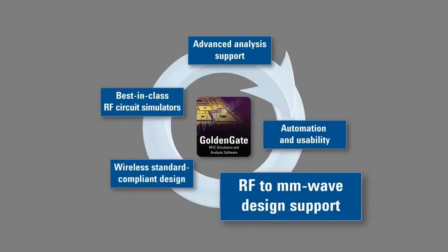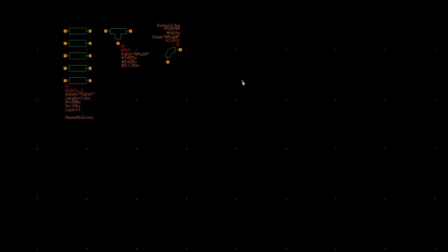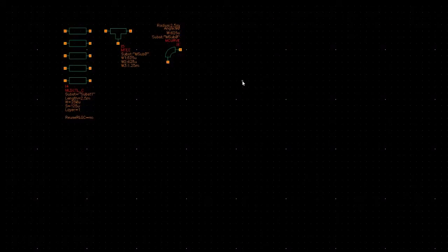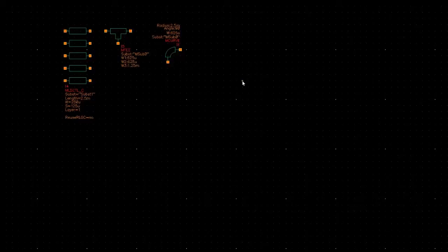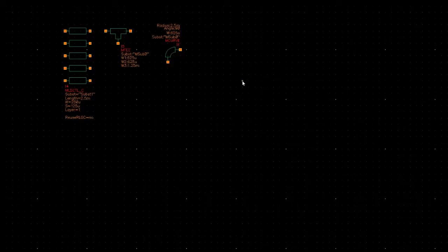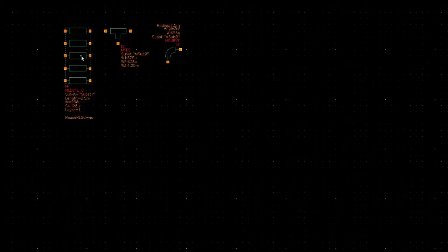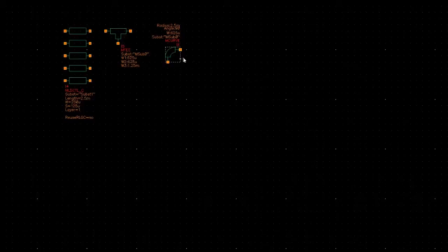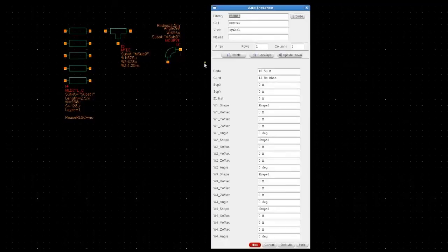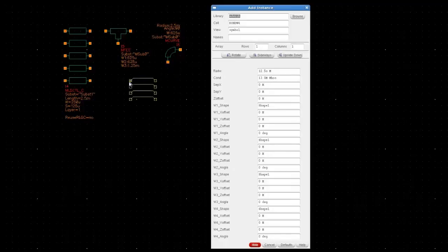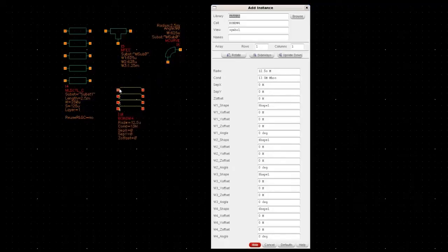Let's turn our attention to Golden Gate's RF to millimeter wave design support. Golden Gate helps you to simulate every aspect of your design by including RF package, board, and interconnect effects using models of coupled lines, T's, bends, bond wires, and more from the ADS-LIB that comes with Golden Gate.